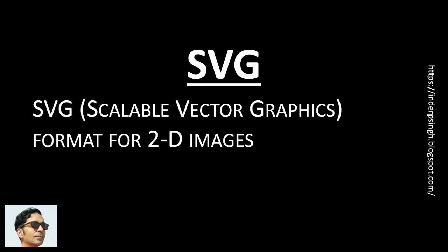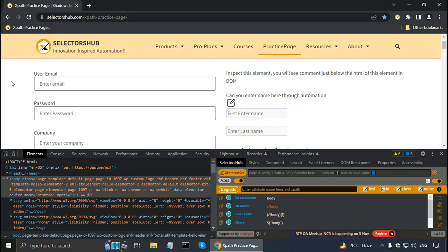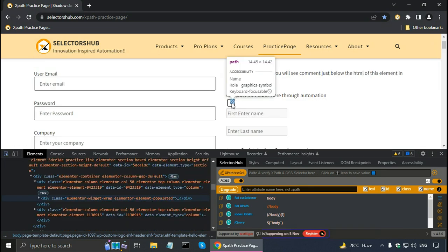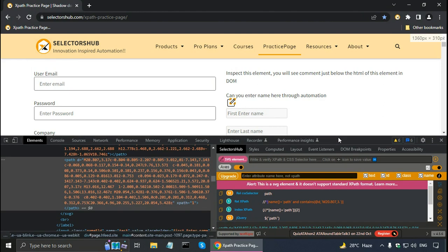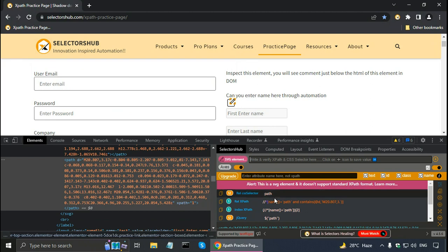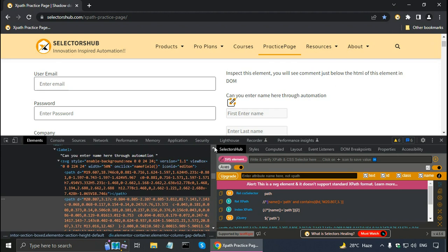Next, how to find XPath in Selenium WebDriver for SVG elements. SVG stands for Scalable Vector Graphics — it is a format for two-dimensional images commonly used in web pages. SVG elements have a special XPath syntax. SelectorsHub supports both static and dynamic SVG. Inspecting an SVG element, SelectorsHub alerts: 'This is an SVG element and it doesn't support standard XPath format.' A special relative XPath is provided which can be used in the test automation script.